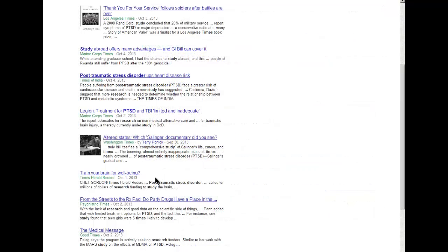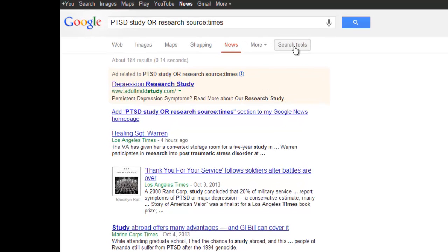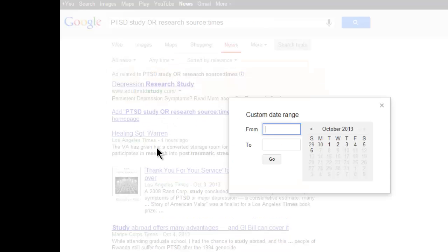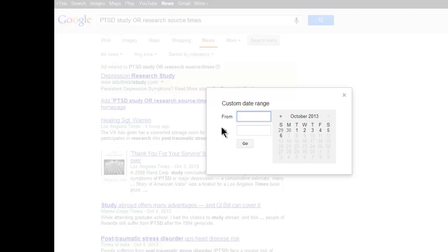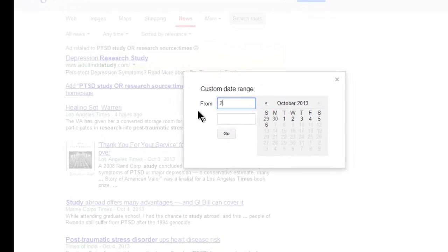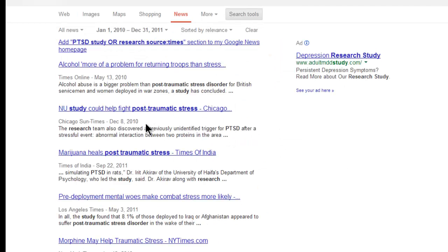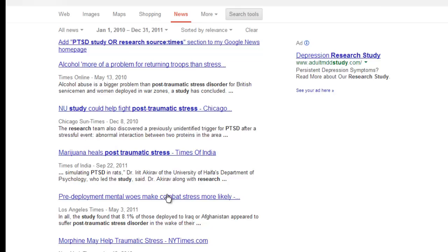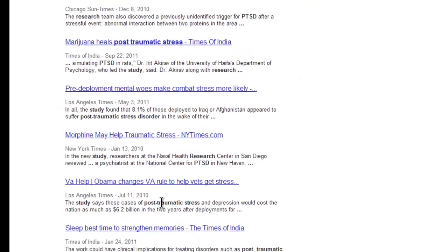Let's see how to limit the dates to a particular time period. Click the Search Tools button. Here we can specify a particular date range. Just to try it out, let's go from 2010 to 2011. Click Go. Now the articles are from these two years only.